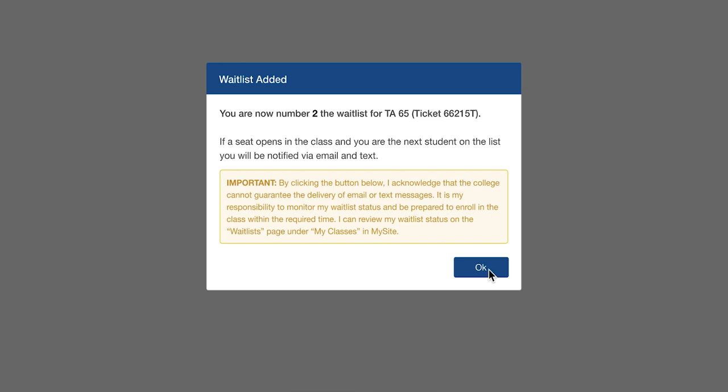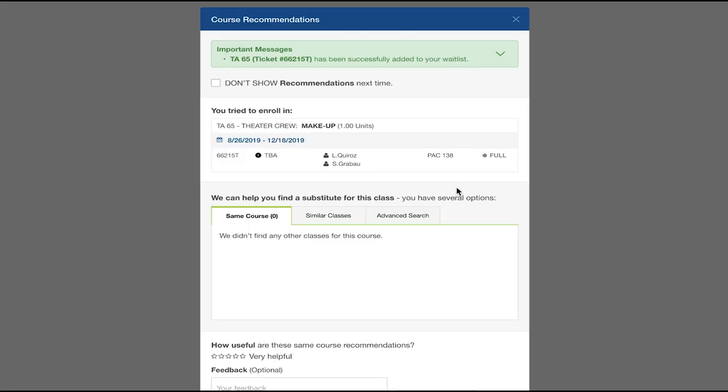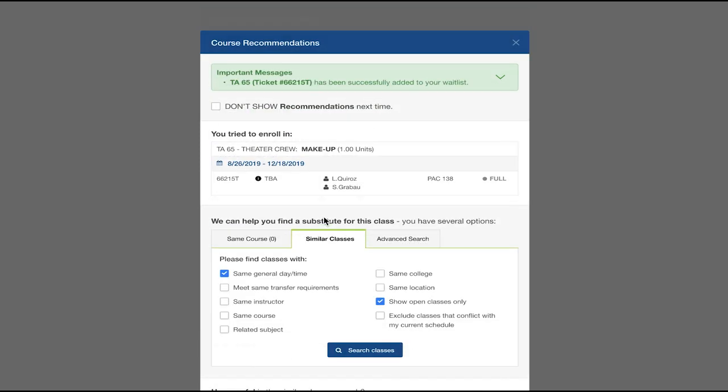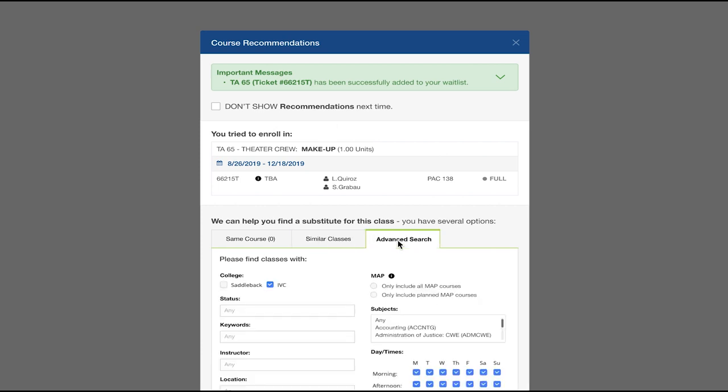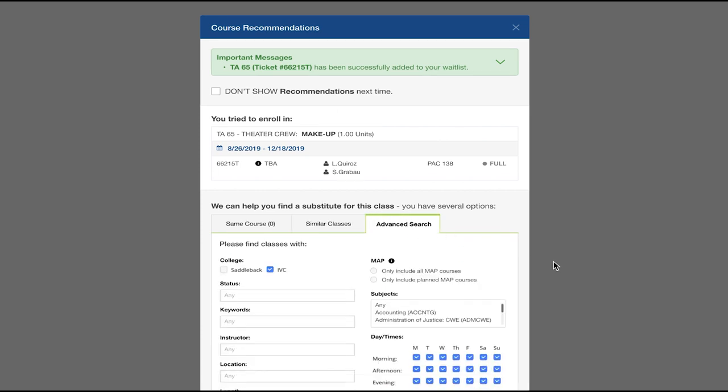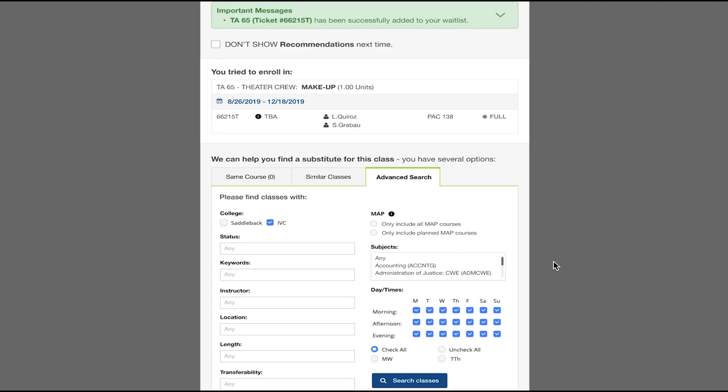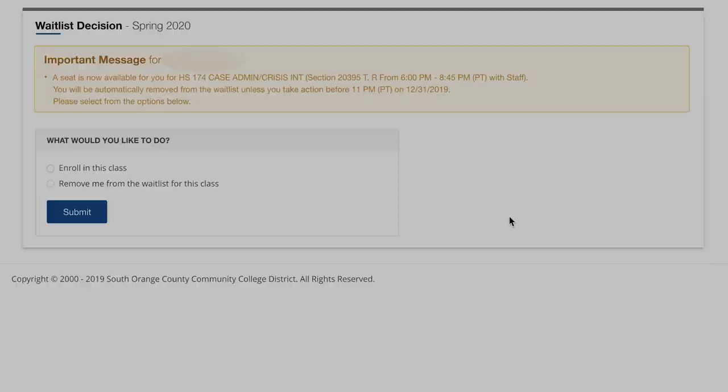After clicking OK, you will be prompted with three ways in which we can help you further. Same courses will list all of the open classes in the course, if there are any. If not, you can filter through similar classes. The last option offers full search options and your map plan. Once everything is set, click Next.